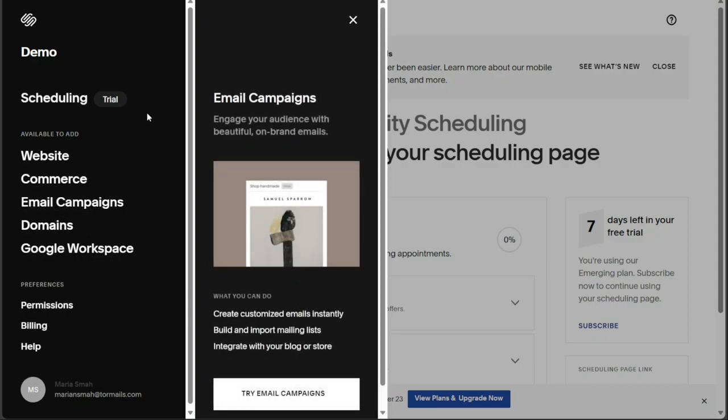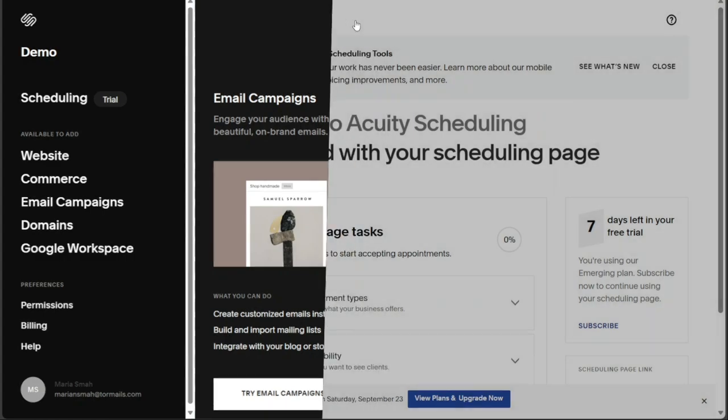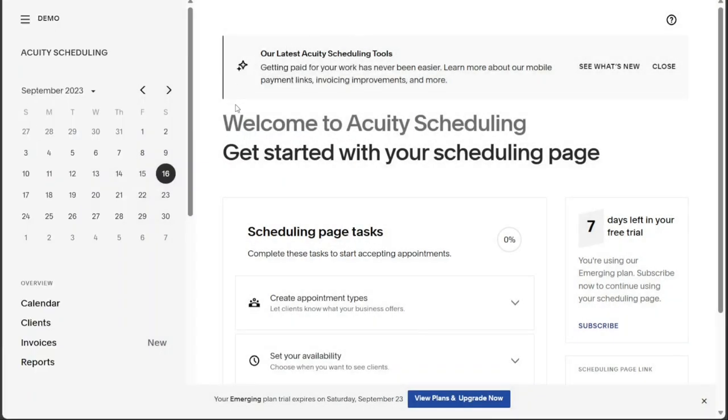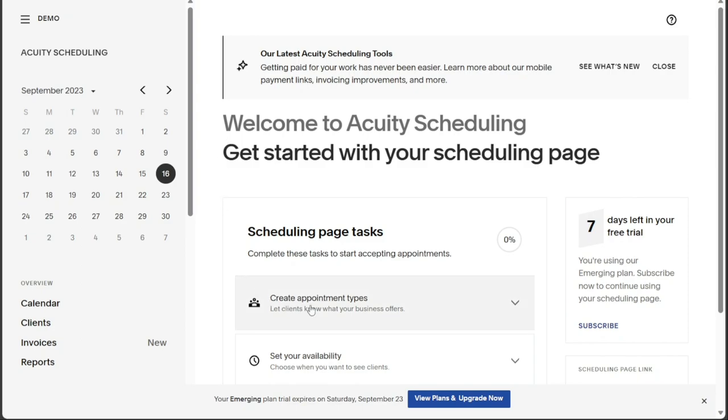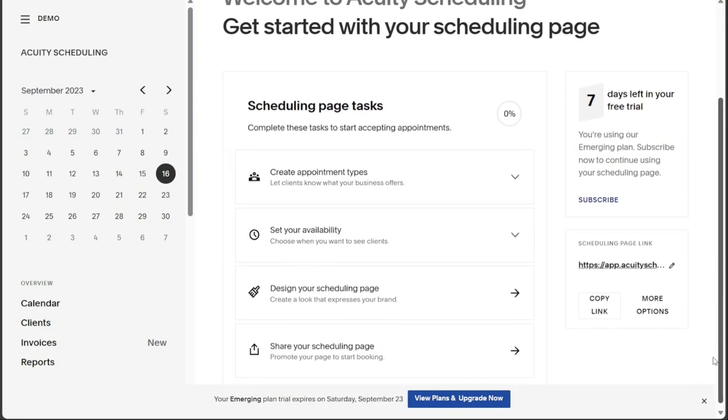Moving down the left menu, the next tab is Acuity Scheduling. In this section, you can perform various tasks related to managing your schedule and appointments. You can create appointments, set your availability, and design your scheduling page to reflect your branding.